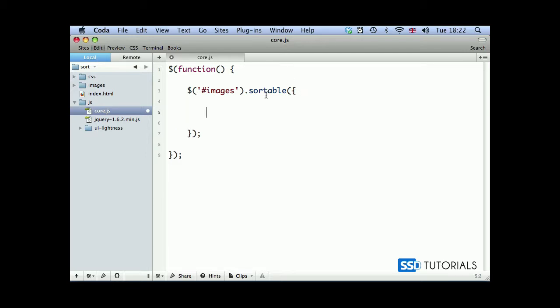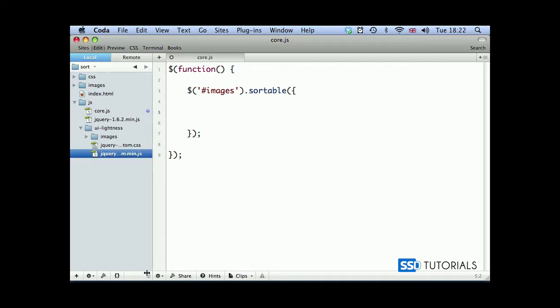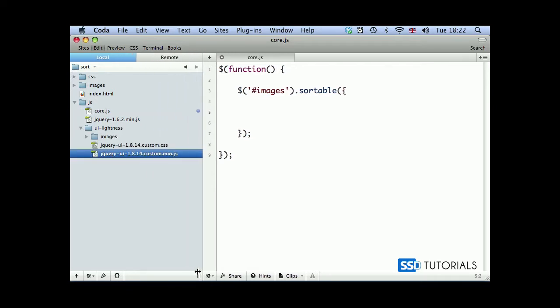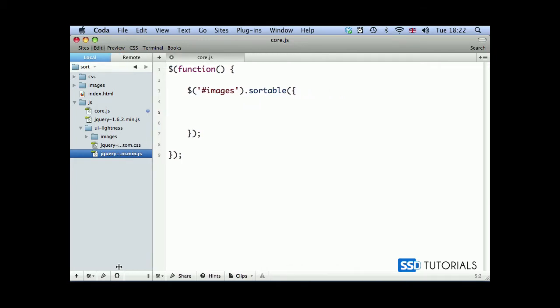Sortable by the way is part of the jQuery UI package, so obviously now that we've got the package included, we've got this jQuery UI 1.8.14 custom.min included on our page, we can use this method.